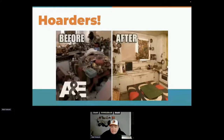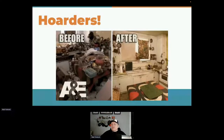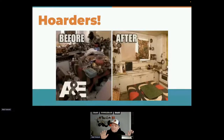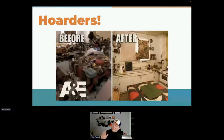Today we are data hoarders. I would challenge anyone in this room: have you ever had a manager who has said we don't need to keep more data, we need less? The answer is no. In most cases, people want to hoard data just in case. Think of this as your database — it's easier to get around the after picture than the before picture of a hoarder's setup because there's less clutter. The less clutter you have in your database, the better off it is.